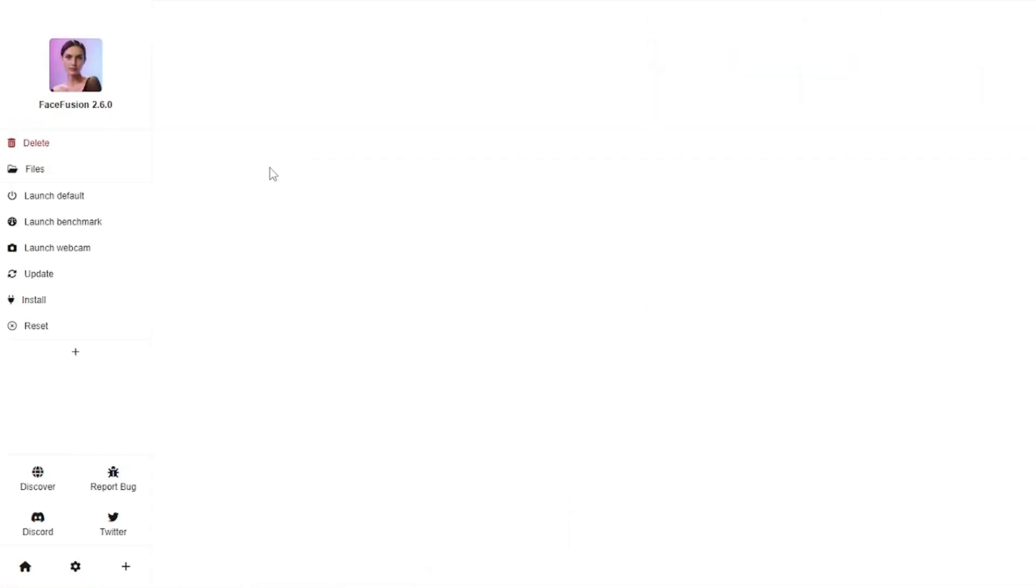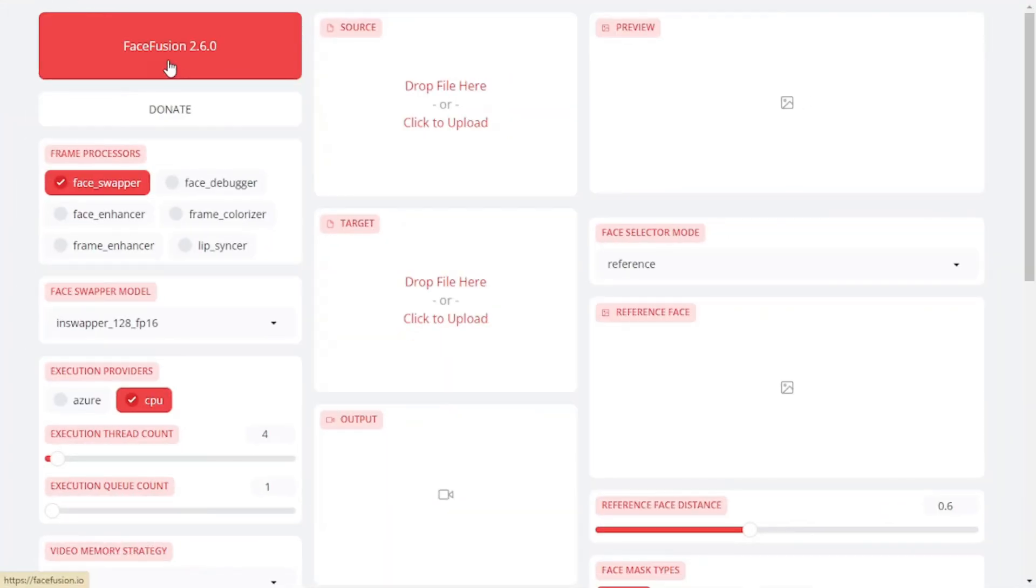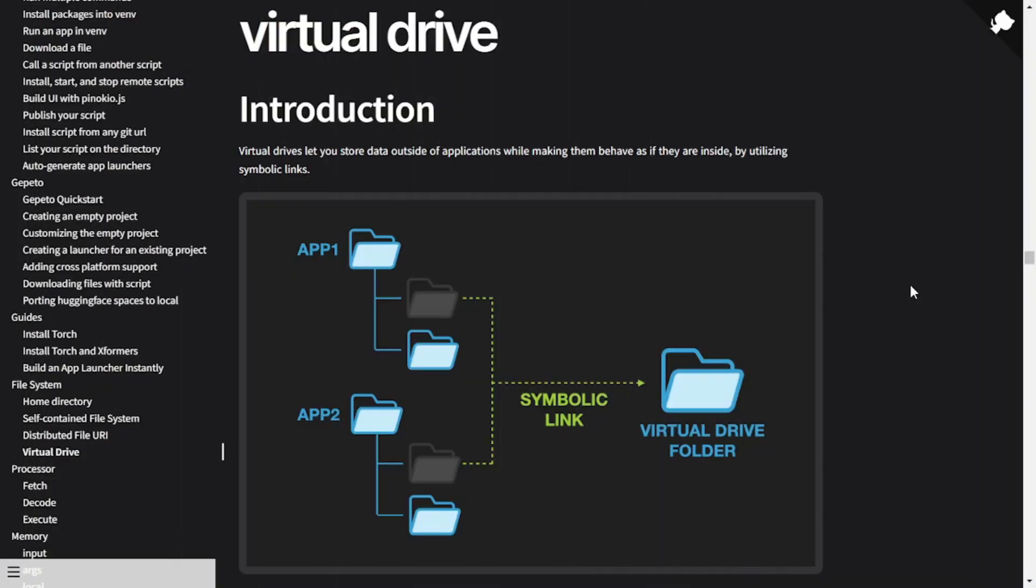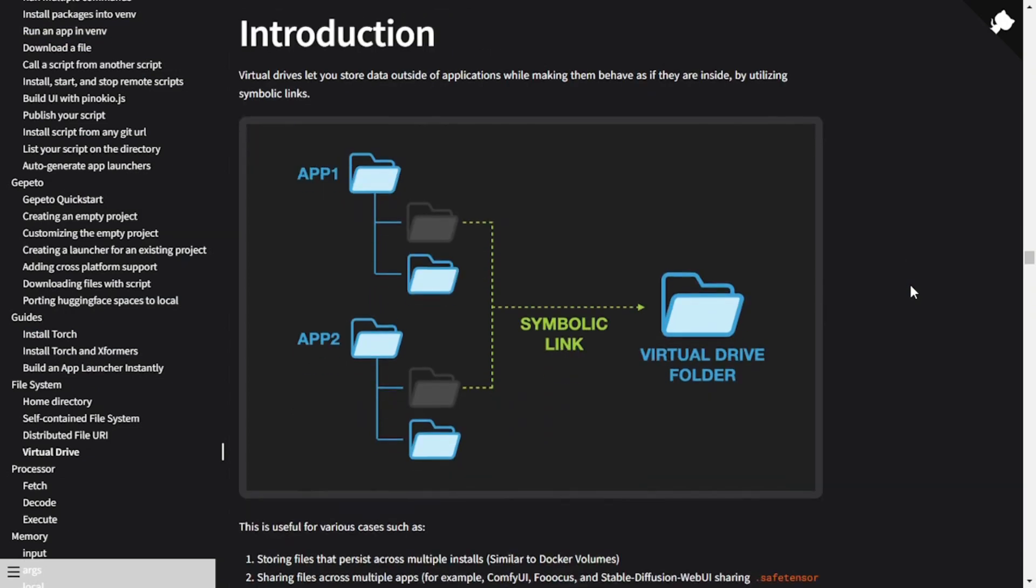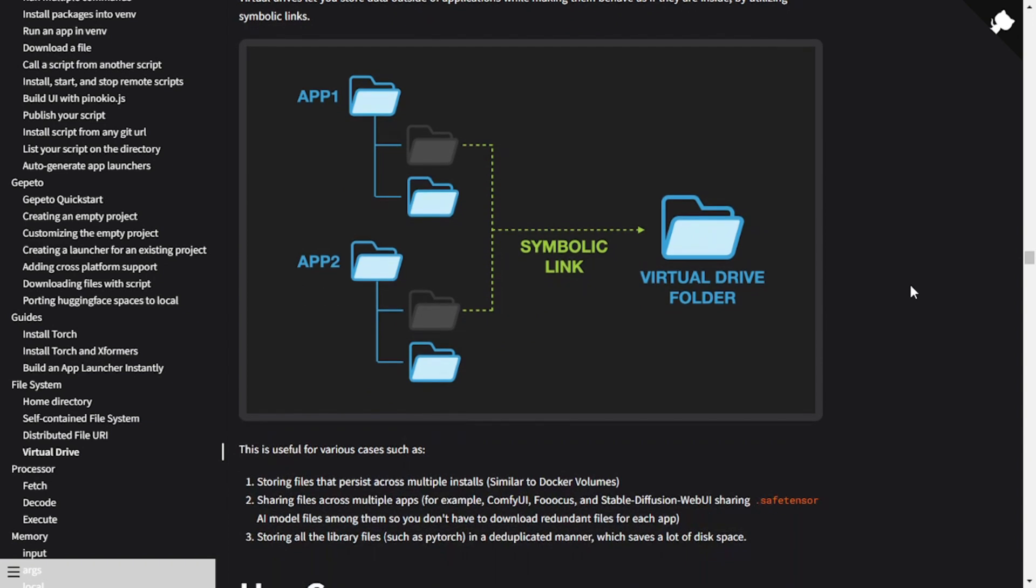Once the AI app is installed, we can launch it easily from Pinocchio's interface. Pinocchio is actually a virtual machine, so everything that it downloads or uses is kept in its own directory and doesn't conflict with any of our locally installed files. So you don't have to worry about that either.